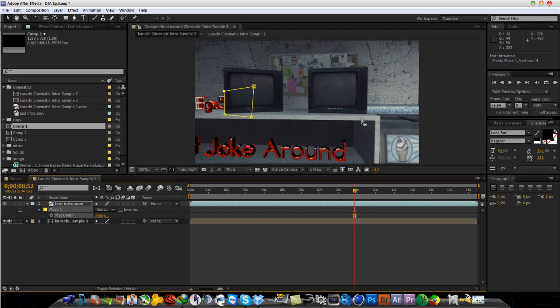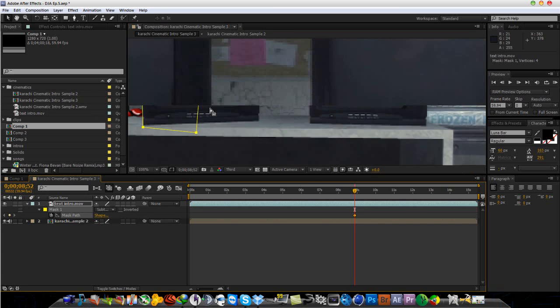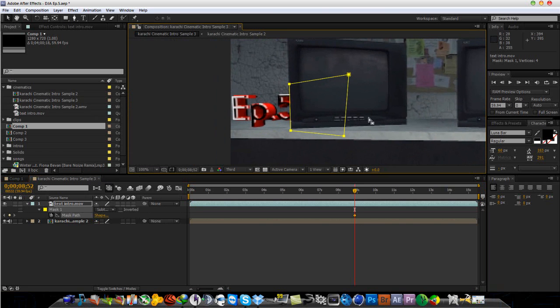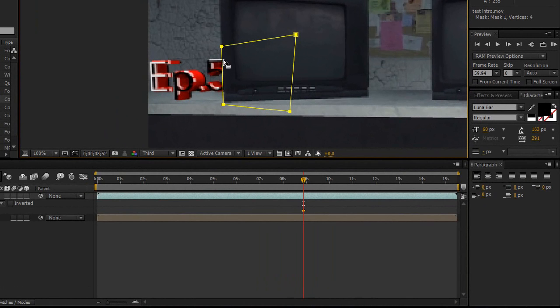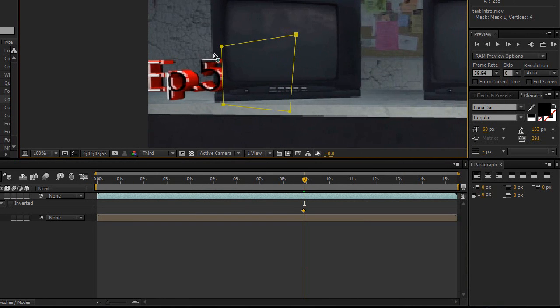And basically what you want to do is click the stopwatch on mask path and keyframe the movements because it's just going to stay still while the text is moving. So you have to keyframe it to keep it in front of the text.